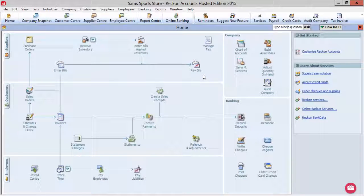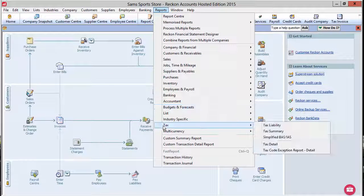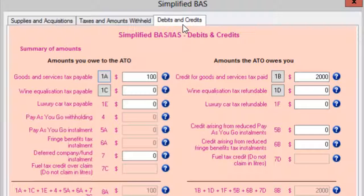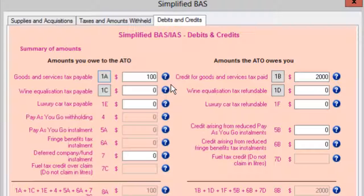In this video, we will show you how to enter a refund of GST paid in Reckon Accounts. That is, when the amount of GST paid in box 1B on the BAS Lodgement Form exceeds GST received in box 1A, so that it correctly reflects in tax reports.